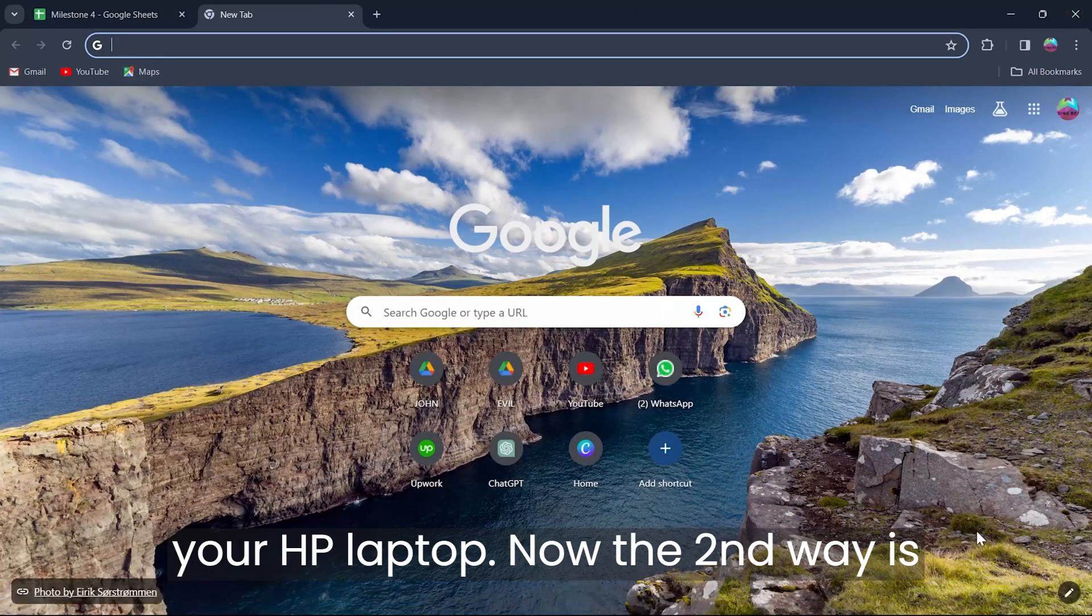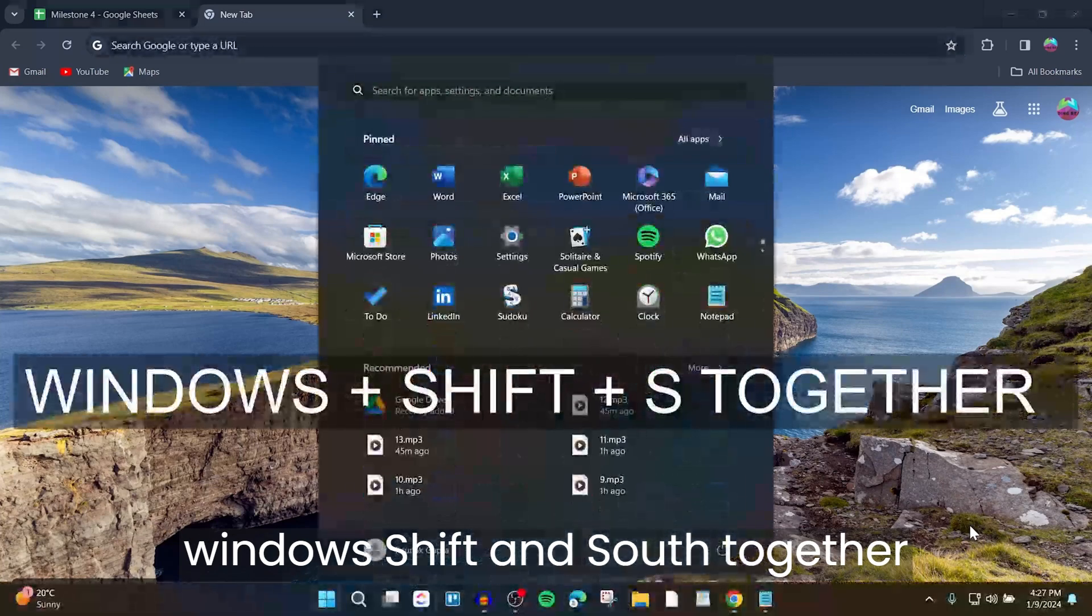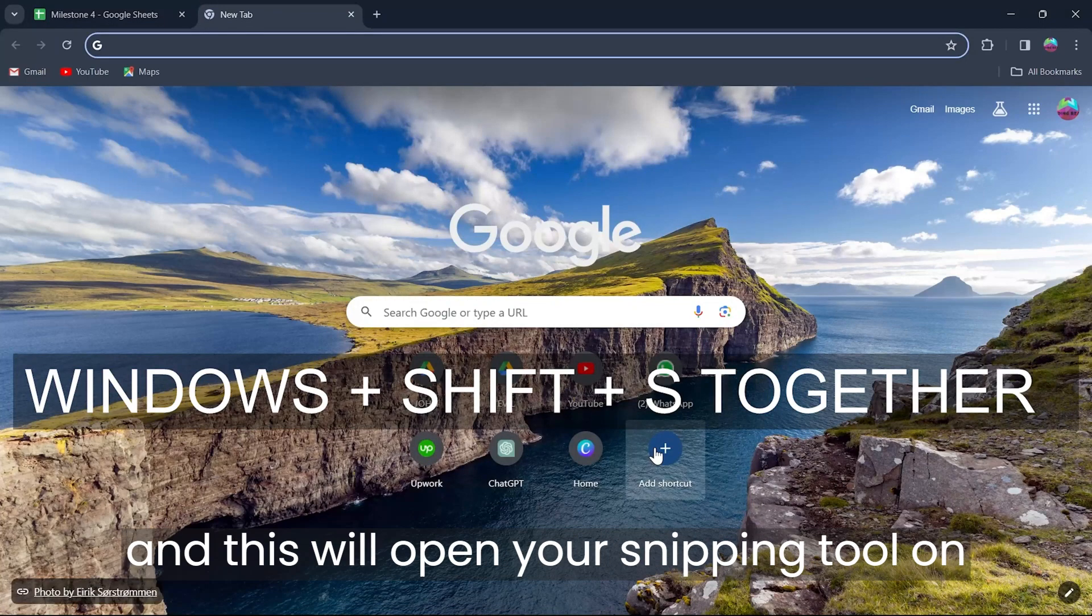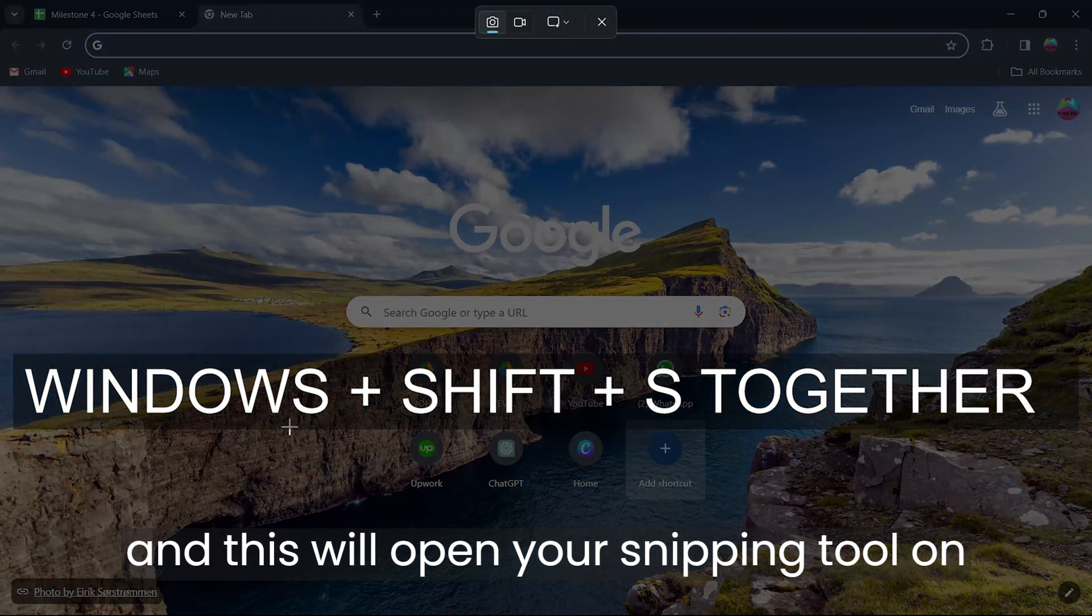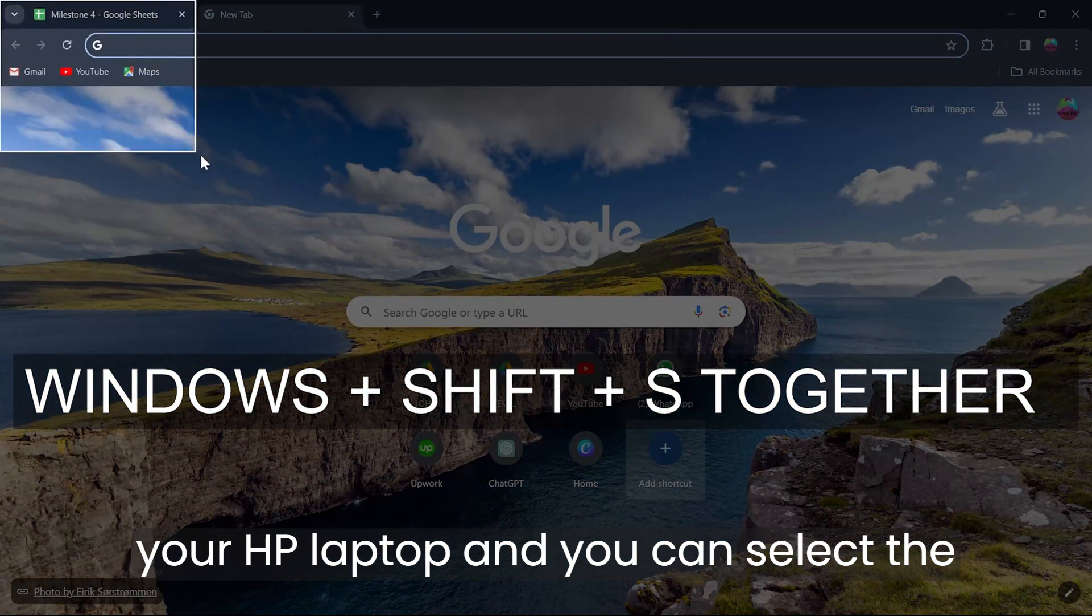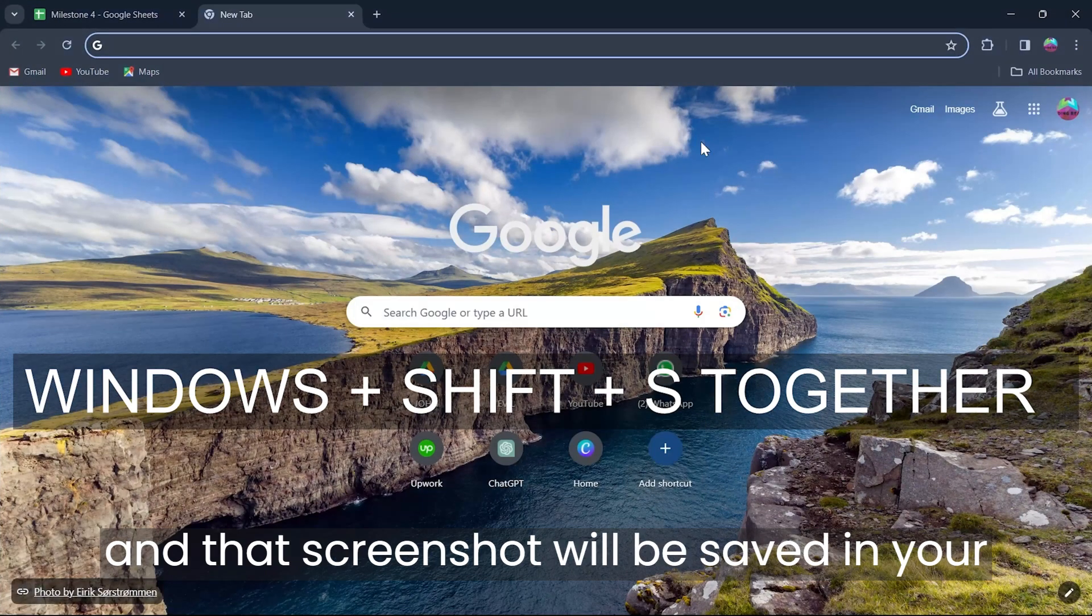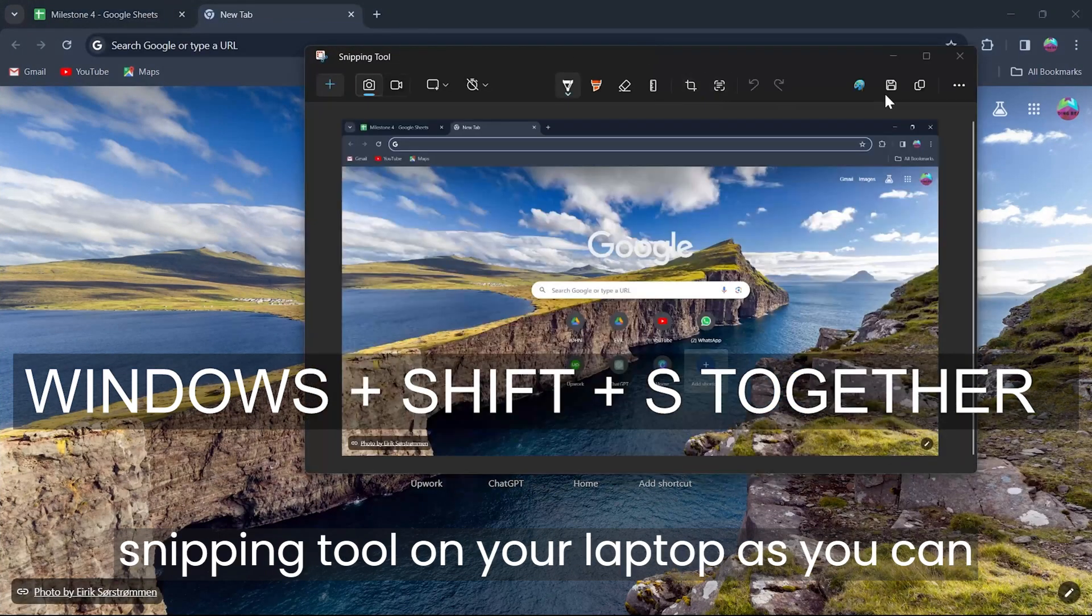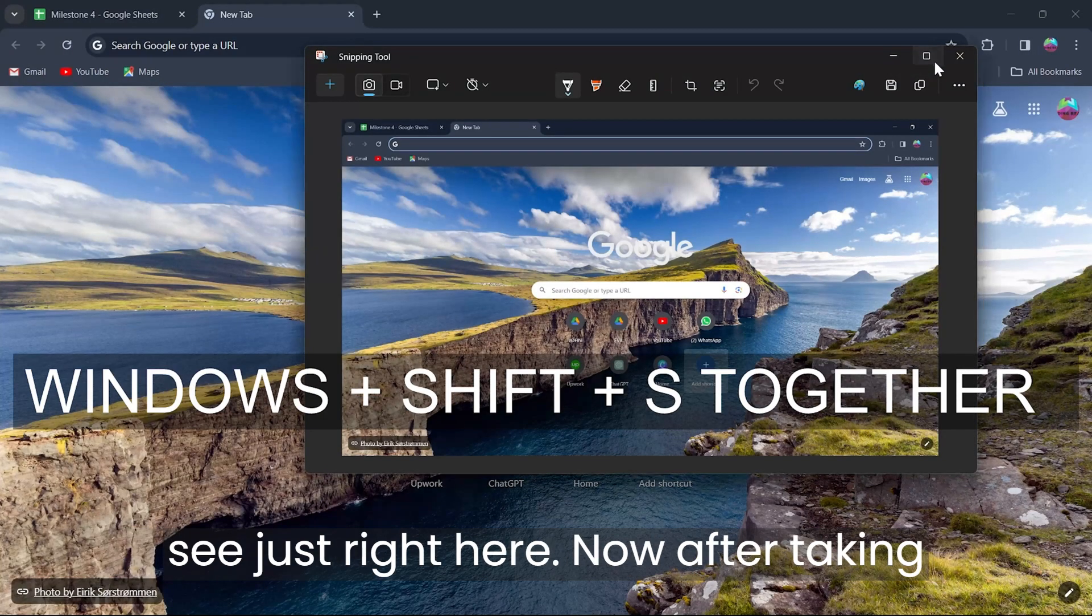The second way is simply pressing and holding down Windows, Shift, and S together. This will open your Snipping Tool on your HP laptop and you can select the area where you want to take the snip of. That screenshot will be saved in your Snipping Tool on your laptop, as you can see just right here.